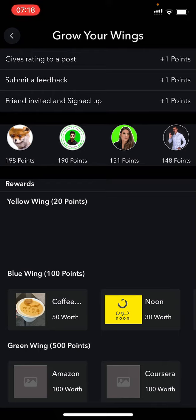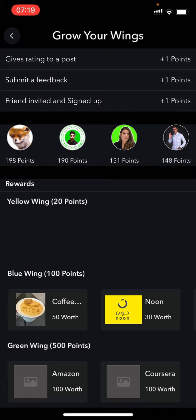You will also notice when you go up a little bit to the top that we have a leaderboard. This is the people who have at this stage the highest points.